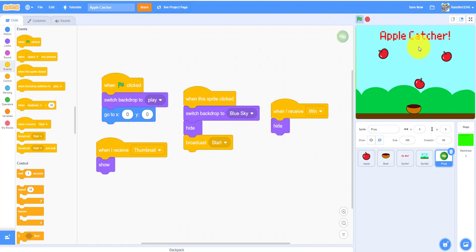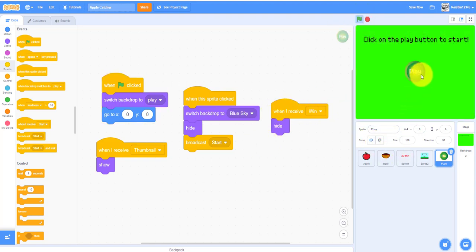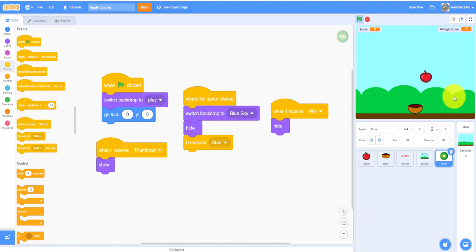This broadcasts the start message. As you can see, when you press play, it'll switch to blue sky.